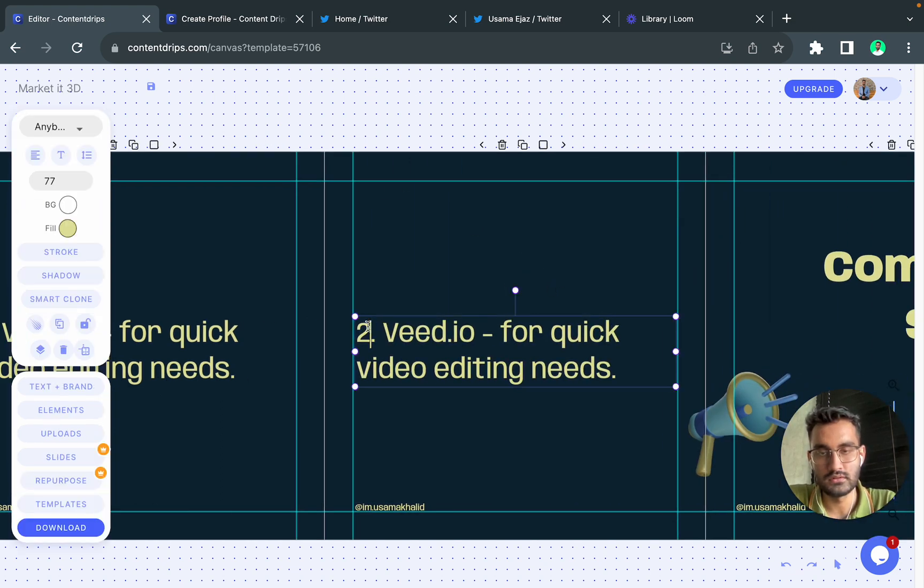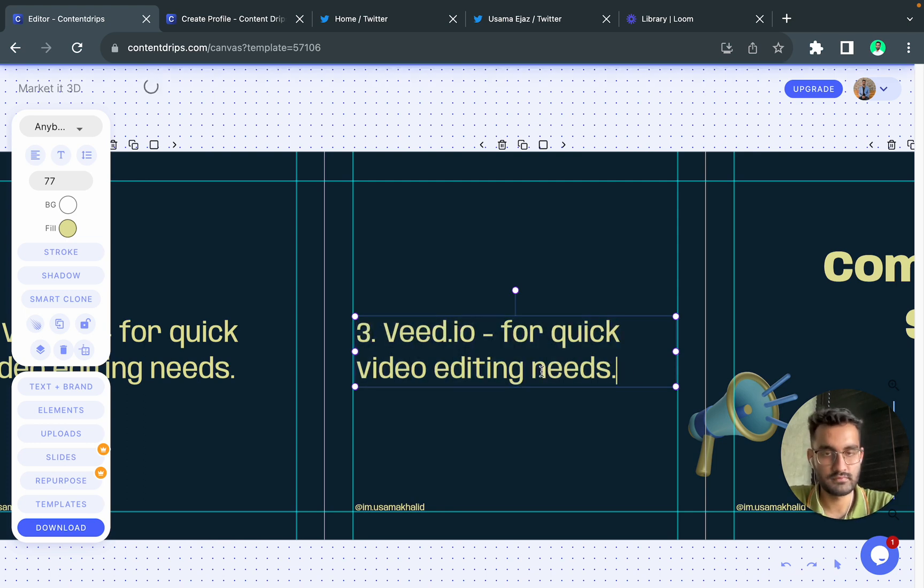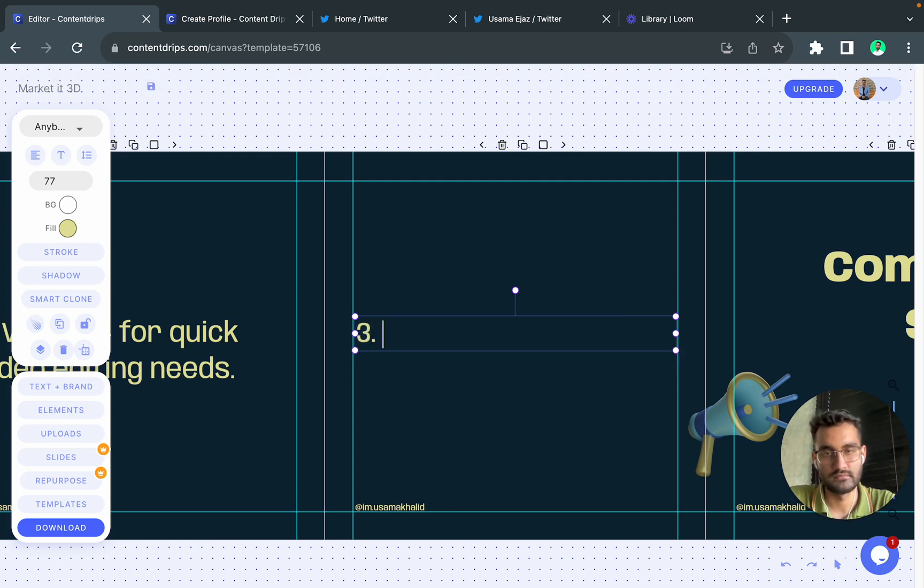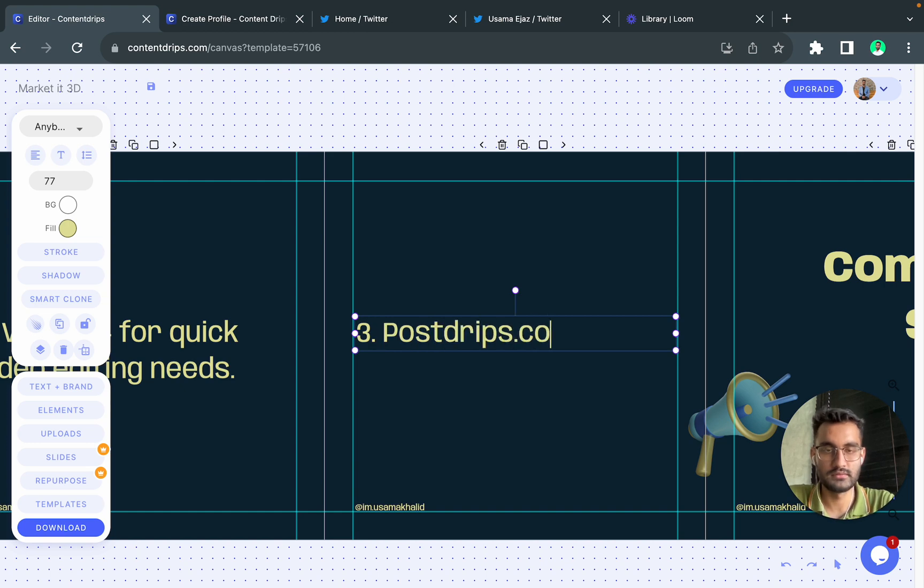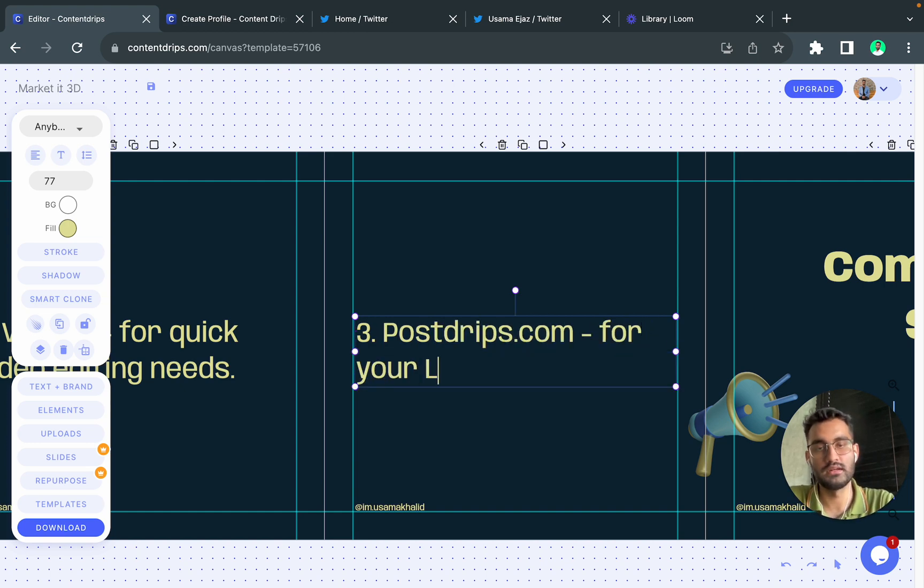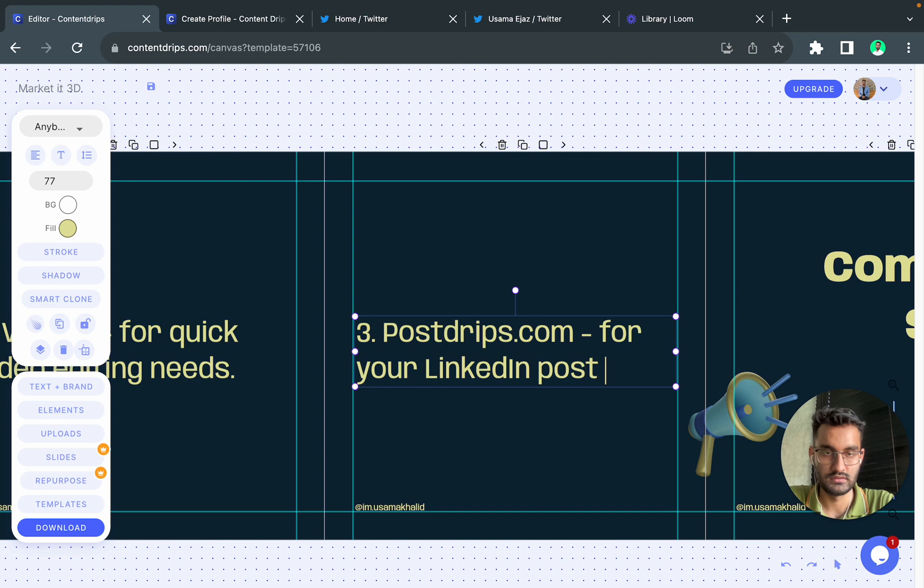So let's write the third one. I think I will write posters.com for your LinkedIn post scheduling.